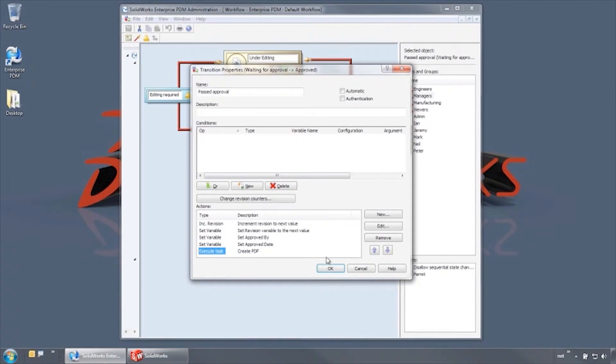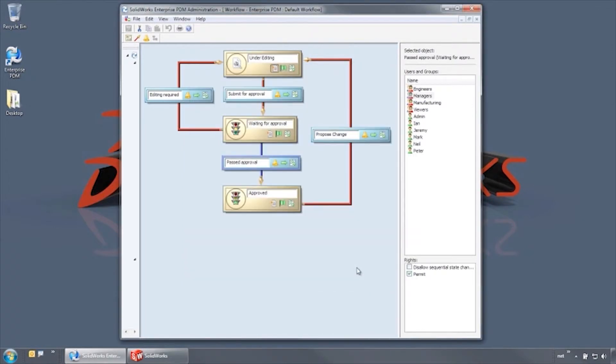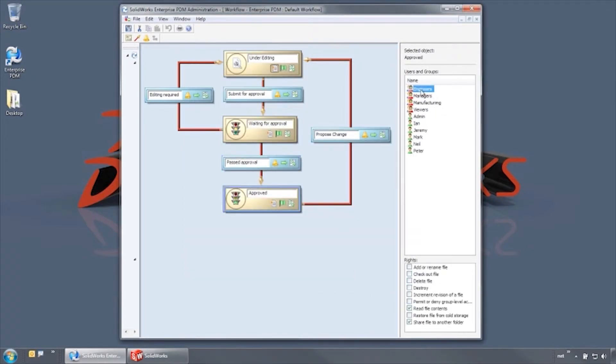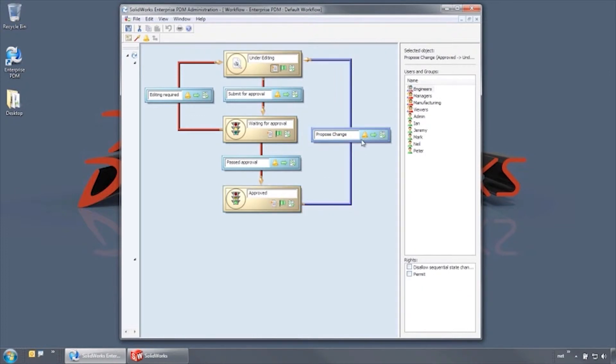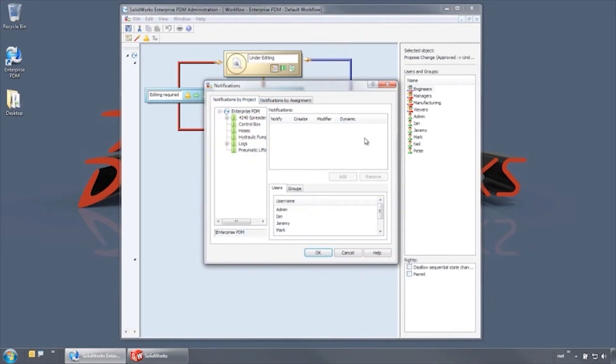It is then pushed to the approved state, where no one has permissions to make edits to the file. Finally, changes can only be proposed by a manager, and a notification goes to the engineers group.